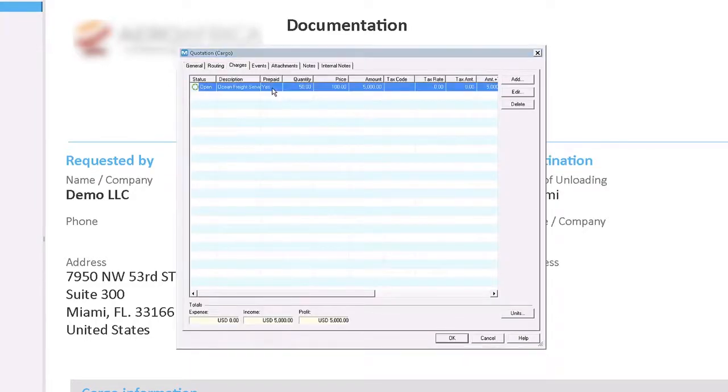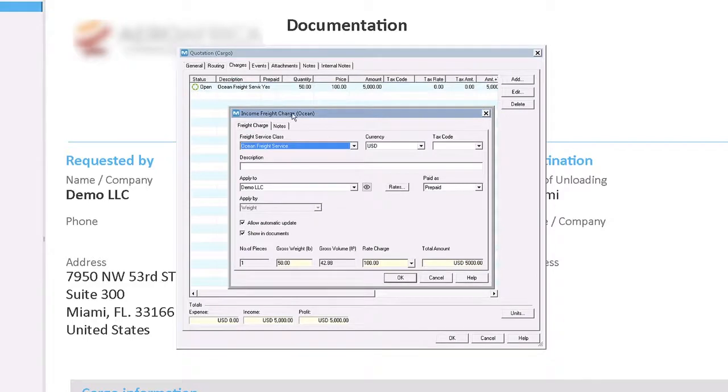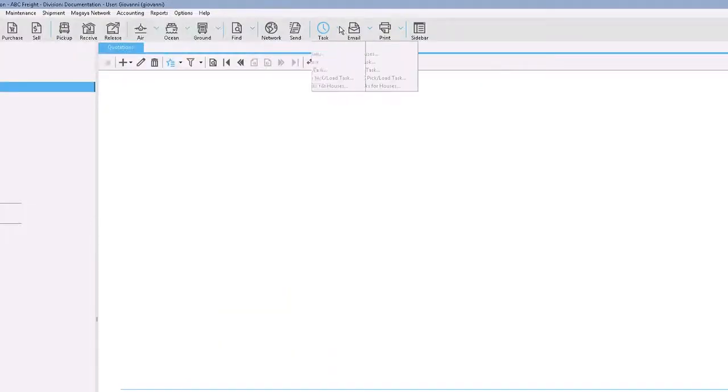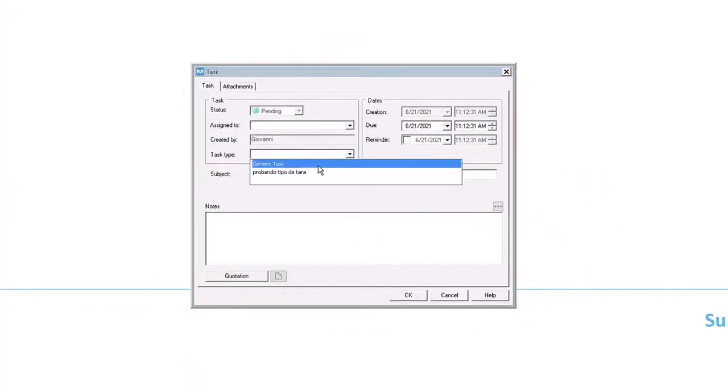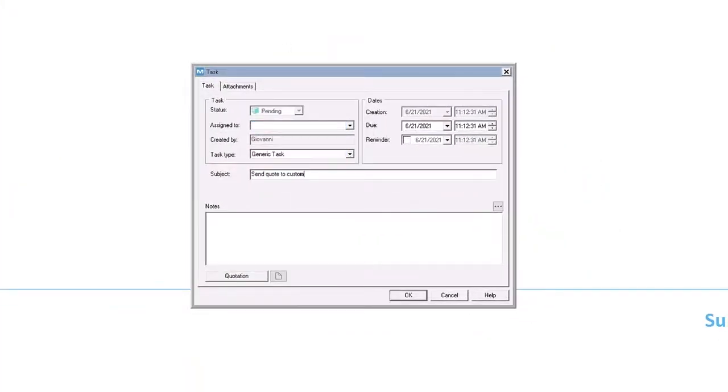Charges can even be created automatically with previously defined rates. You can also create a task to automatically remind yourself or another employee to follow up so that nothing ever falls through the cracks.